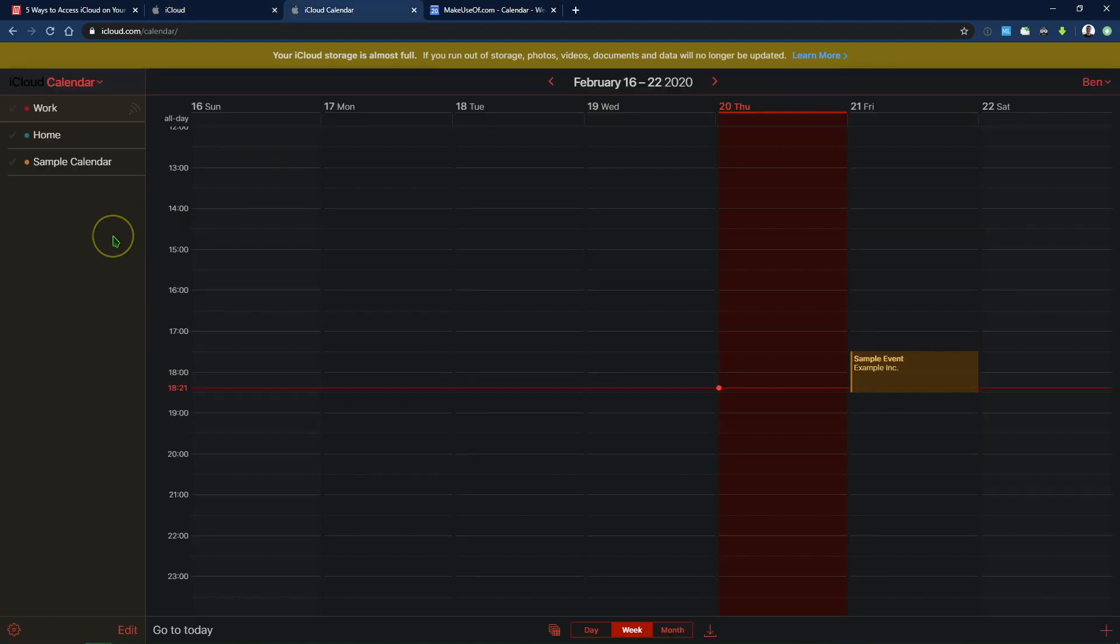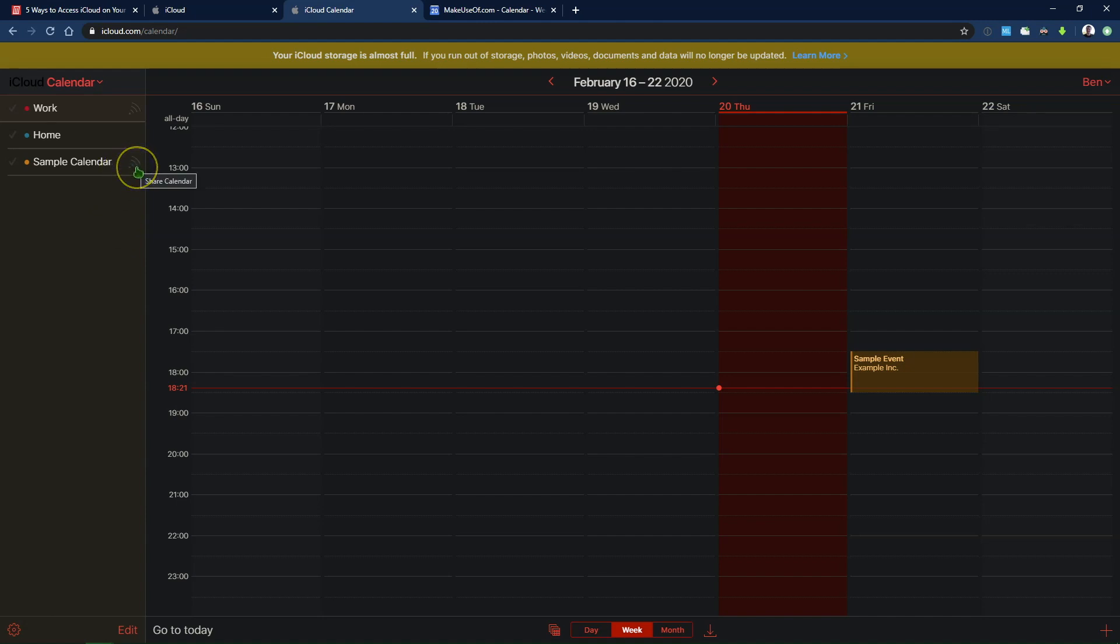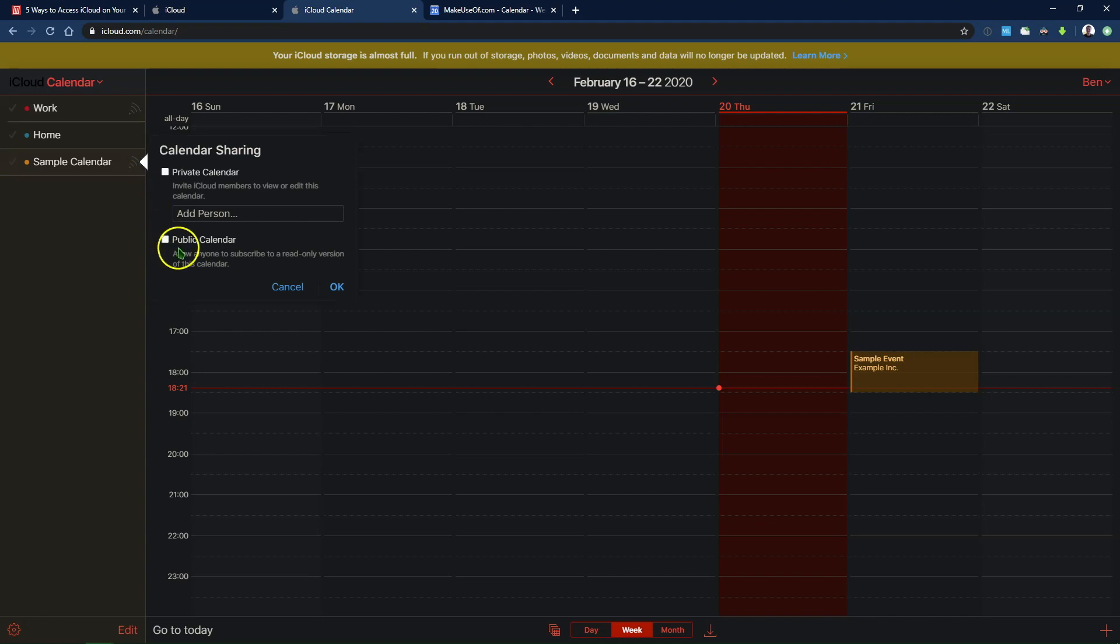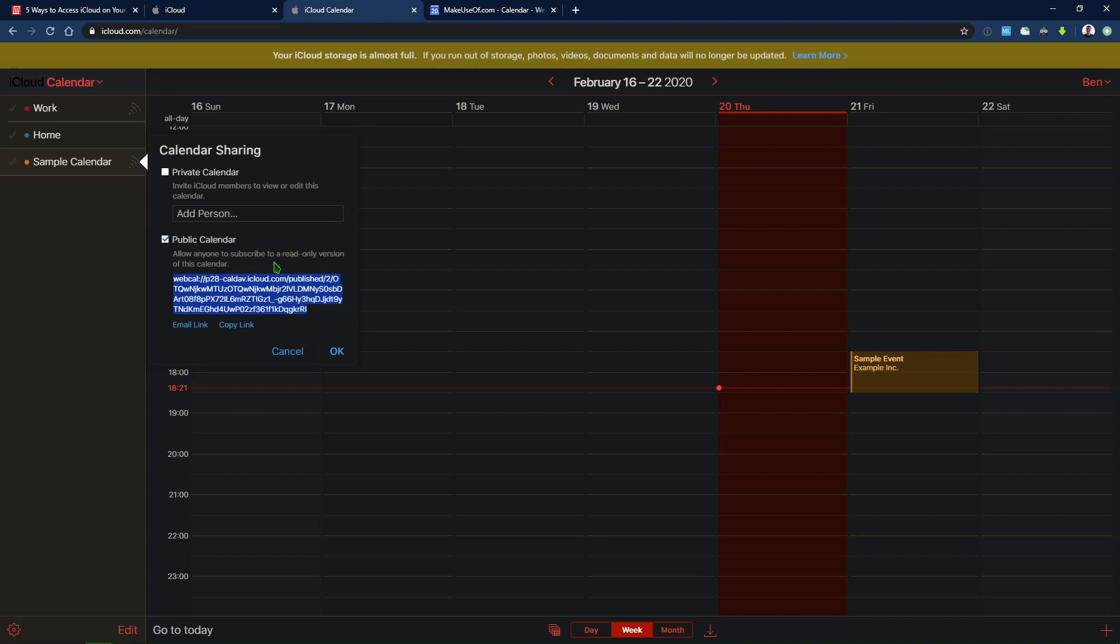When you're there, you'll see all the calendars in your iCloud account on the left side. It's a little hard to see with the dark theme I have, but next to all these calendars, you'll see a little Wi-Fi-looking icon that says Share Calendar. Go ahead and click on that next to the one you want to share. And then check the Public Calendar box, and you'll get a big link that you'll want to copy. Now, keep in mind that whoever has this link can access your iCloud calendar, so make sure that you don't share this with anyone except yourself.